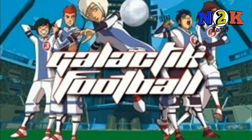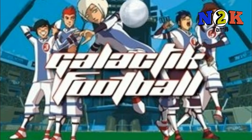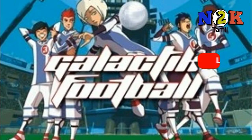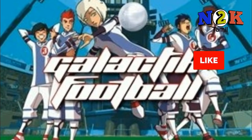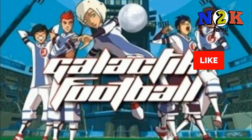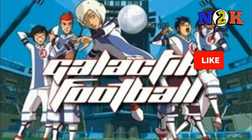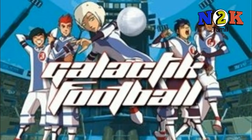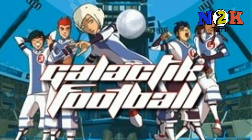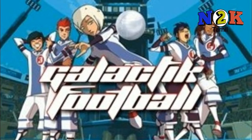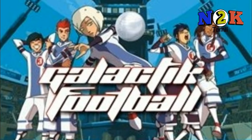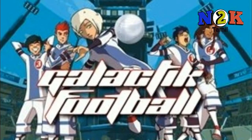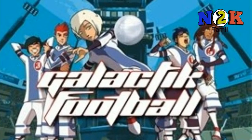There are many channels that broadcast this show. These include Jetix, Disney, XD, Nicktoons, and Cartoon Network.